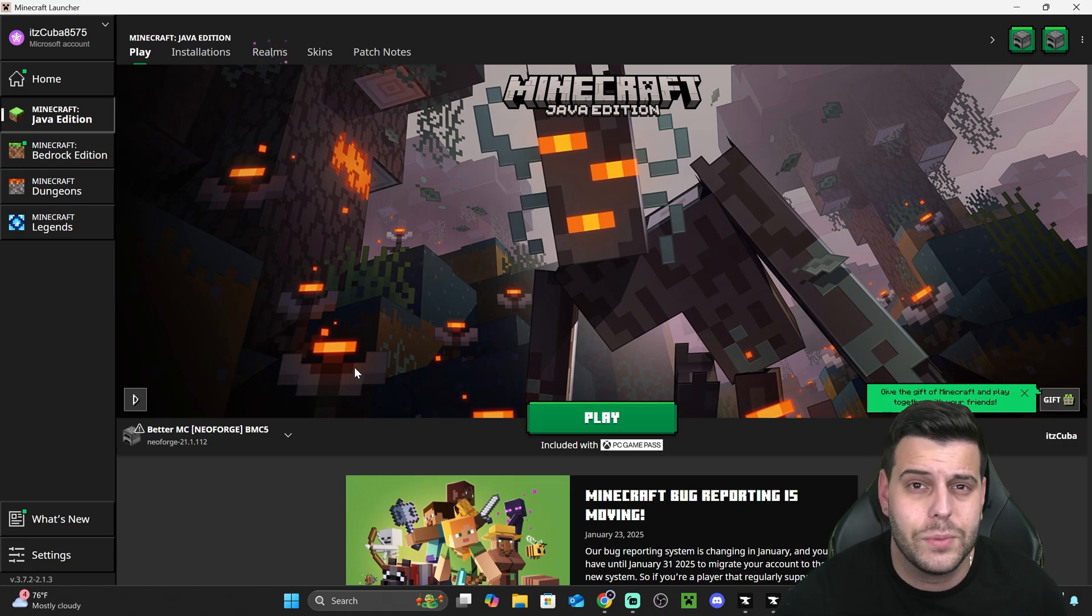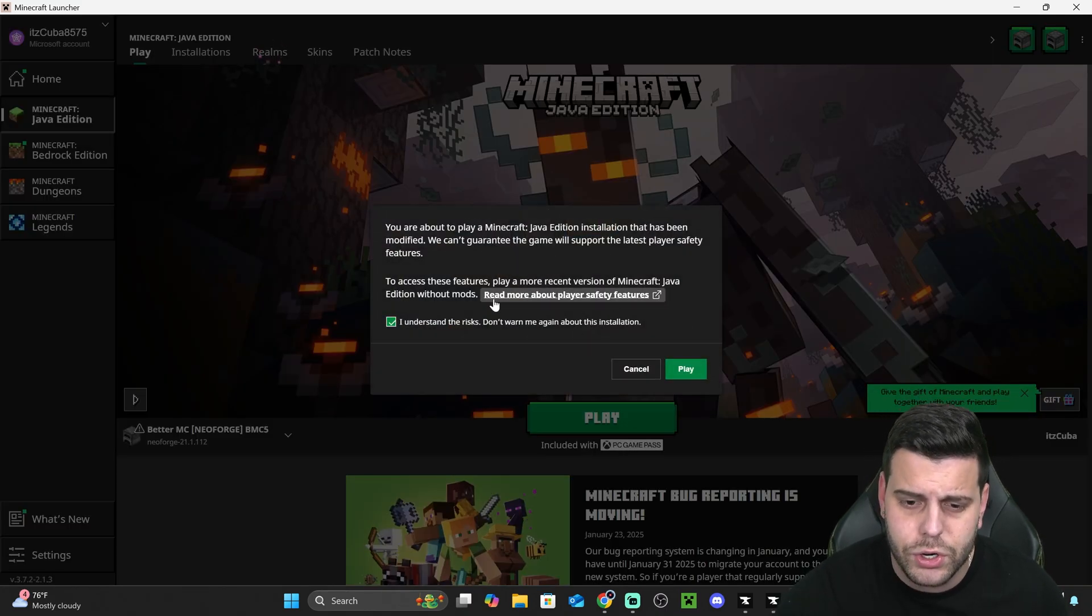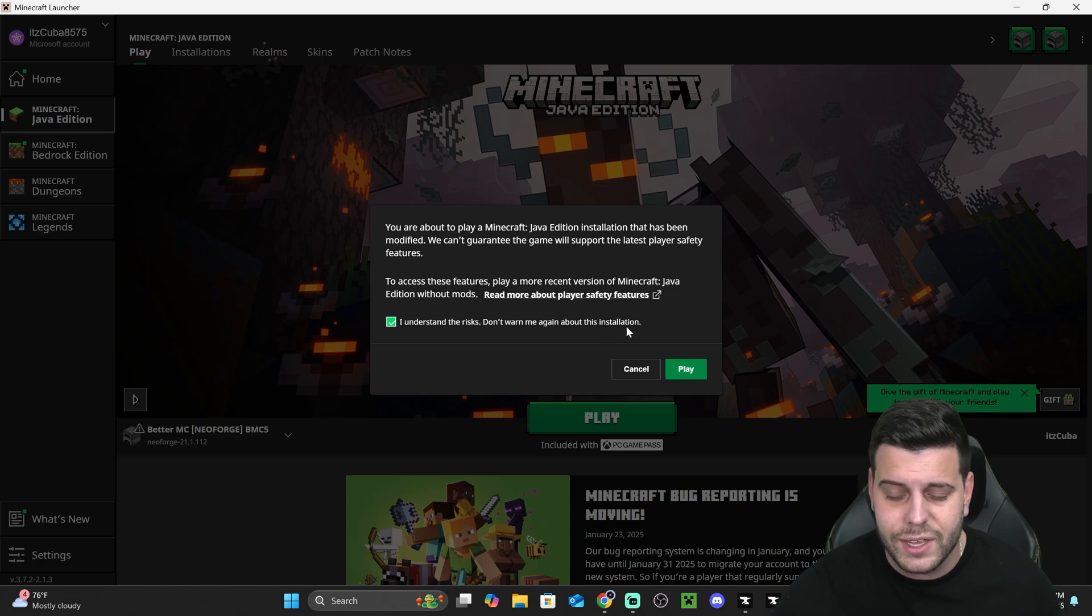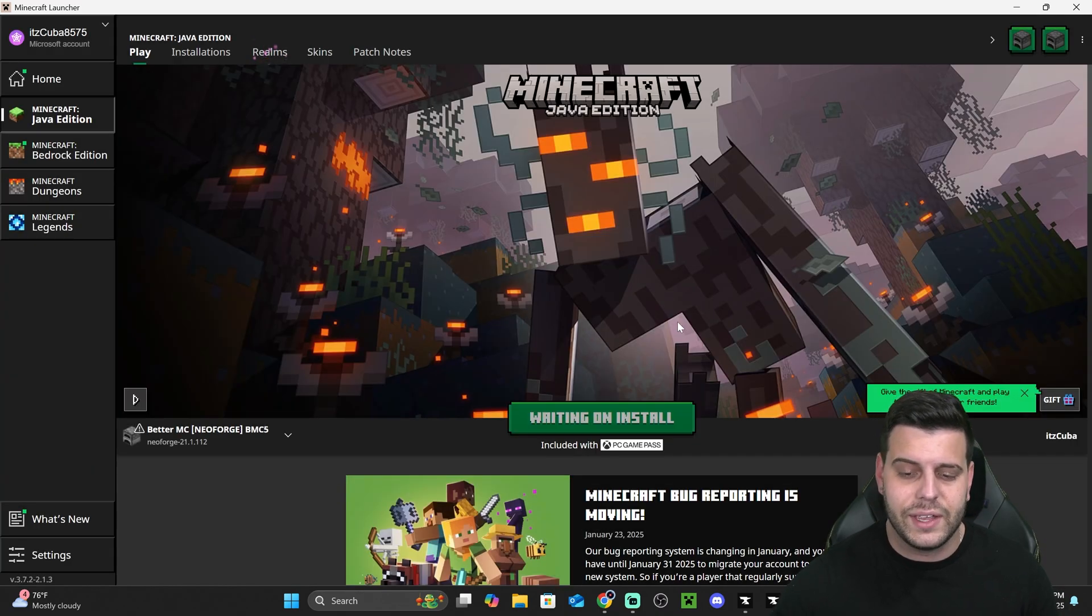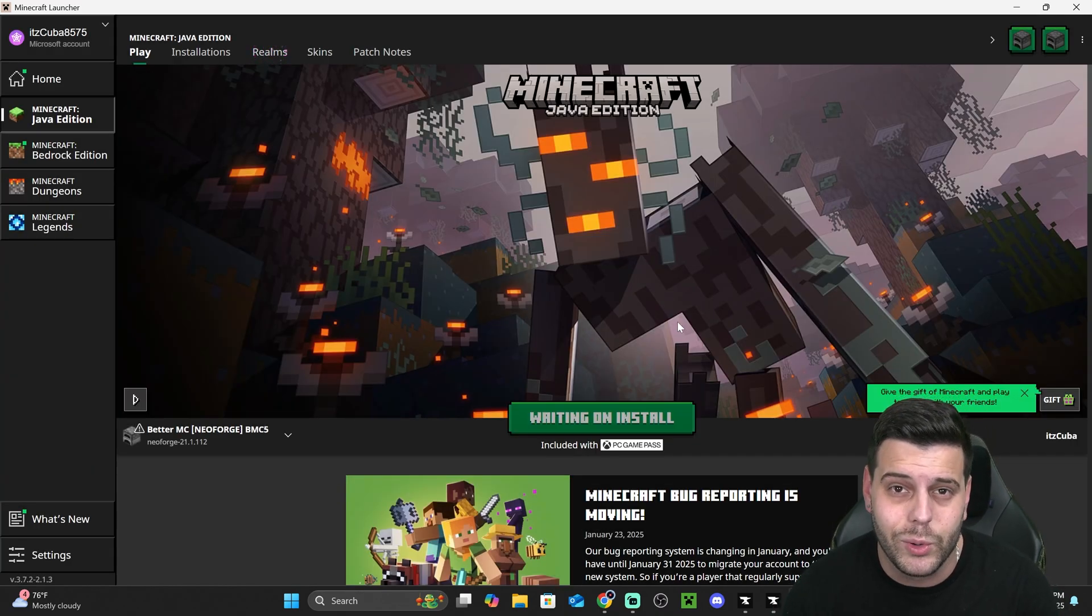But now to play your Better Minecraft modpack, all you have to do is hit Play. If you don't know what this is, you could always read more about player safety features, and then hit Understand, and then hit Play one more time, and Better Minecraft will open.